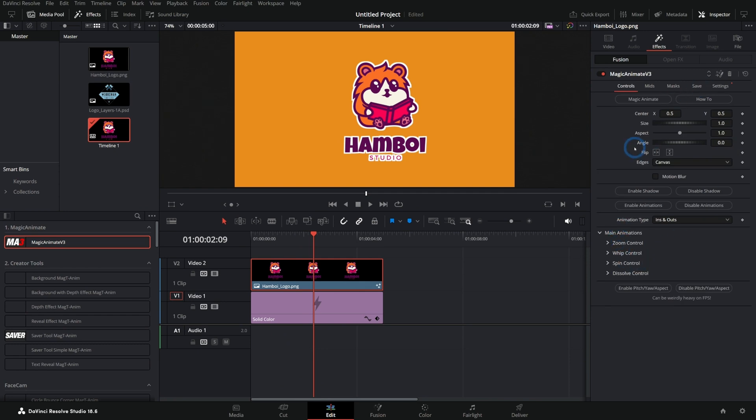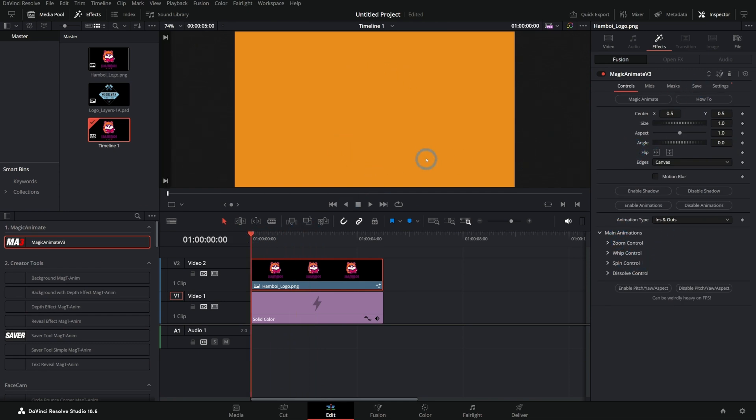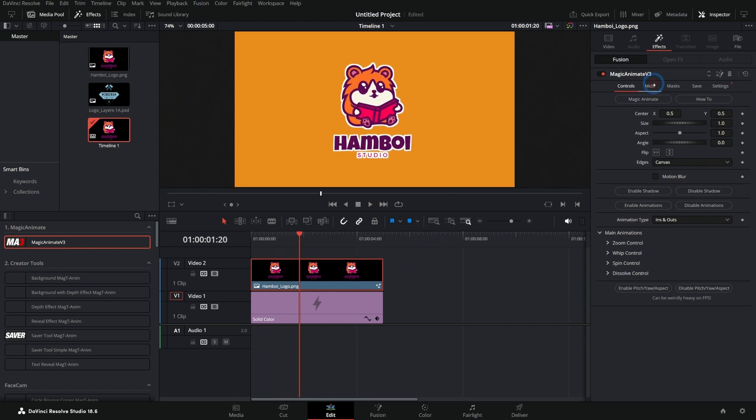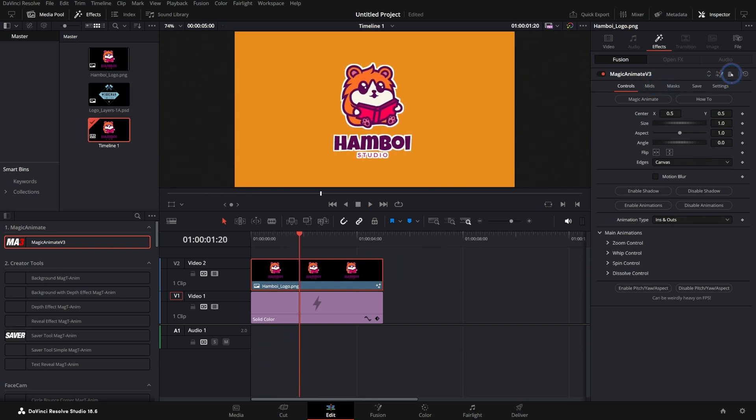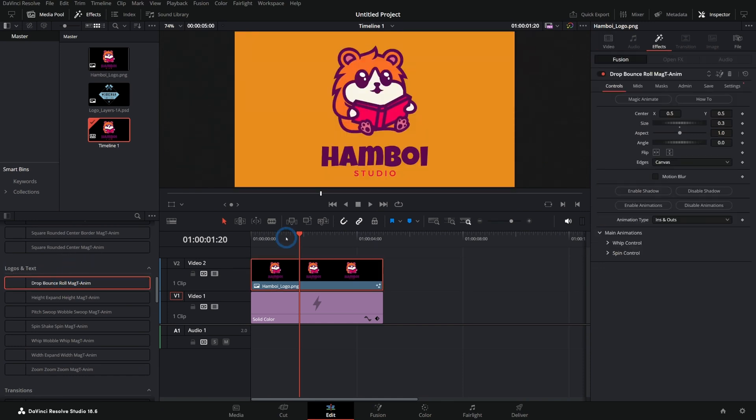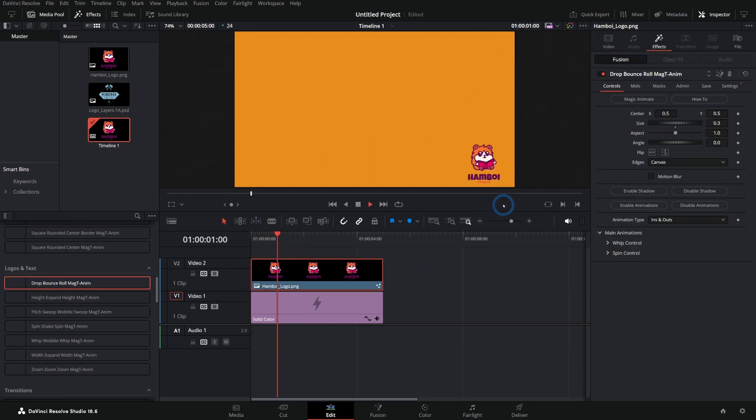There's so much stuff you can do with this and you can make your own. You can customize it really easily to do whatever you want to do. But you can also just use one of the many presets. For instance, logos and text, drop ball, bounce roll. Look at this thing. Just put this on here. And now look at that. Come on.